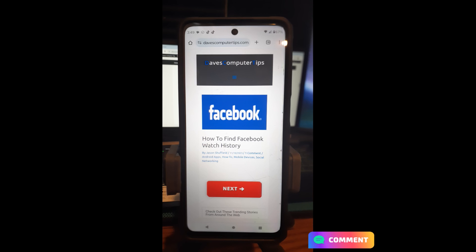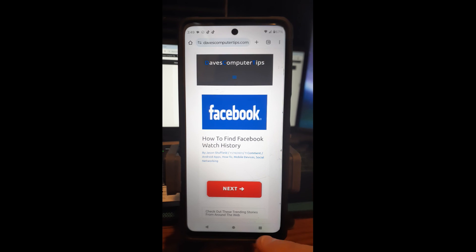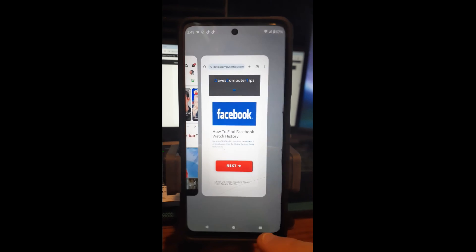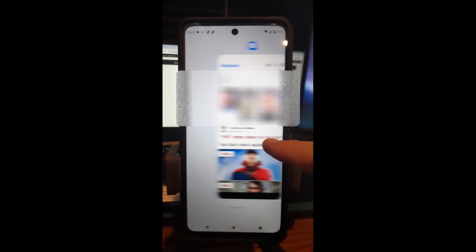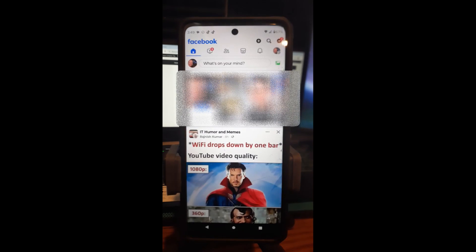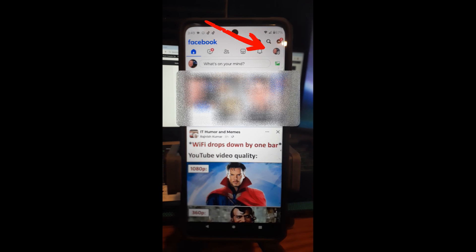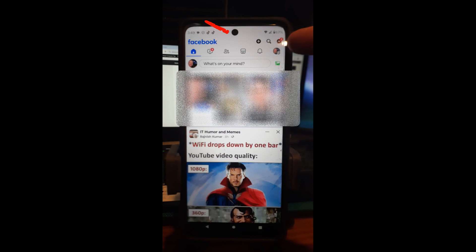I know you guys want to get started, so let's keep going. What we're going to do is go to our Facebook account, which is right here for me — I already have mine open. Once you're on your Facebook account, you're going to look to the top right and tap on your profile image.